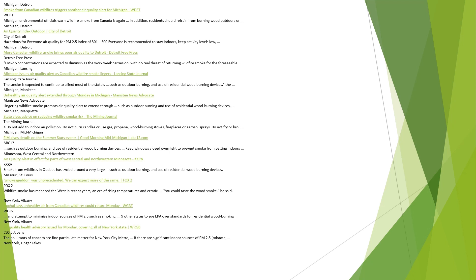Michigan, Detroit. Smoke from Canadian wildfires triggers another air quality alert for Michigan WDET. Michigan environmental officials warn wildfire smoke from Canada is again affecting the region. In addition, residents should refrain from burning wood outdoors. Michigan, Detroit. Air quality index outdoor, City of Detroit. Hazardous for everyone air quality for PM 2.5 index of 301 to 500. Everyone is recommended to stay indoors and keep activity levels low.